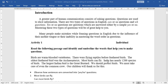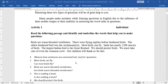Read the following passage and identify and underline the words that help you make questions. Birds are warm-blooded vertebrates. There were flying reptiles before feathered birds. The oldest feathered bird was the Archaeopatrax. Most birds can fly. India has nearly twelve hundred species of birds. The largest Indian bird is the Great Bustard. We should protect birds. We must take care of even the common crow, so our children will thank us for this.